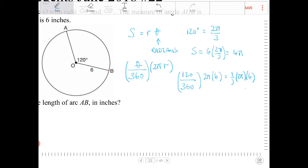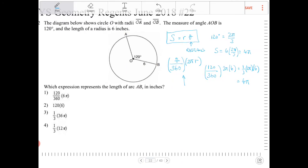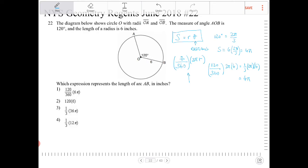Can you see now the computational work that this will lead you to the same conclusion as four pi? So actually, s equals r theta is a derivation from this proportion that we wrote here in degrees. However, with the understanding that by doing this, theta — what we're essentially doing is converting theta into radian measures. So the answer here is one-third of 12 pi, which is four pi.